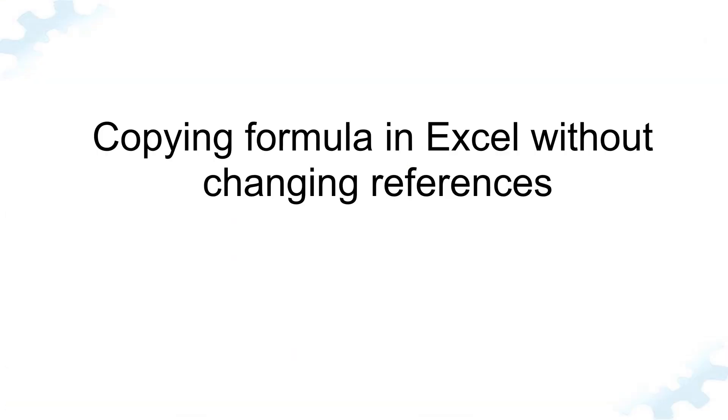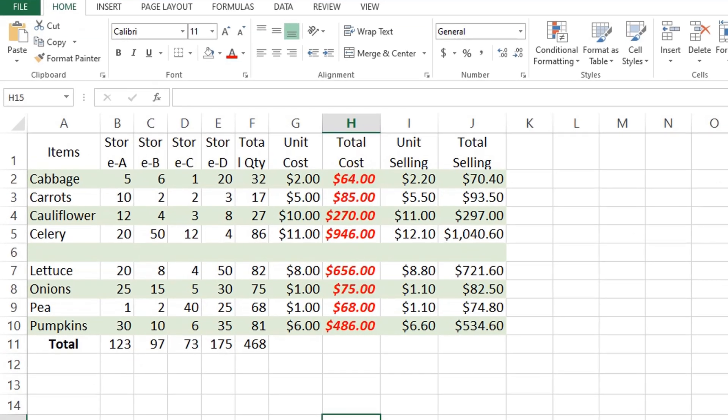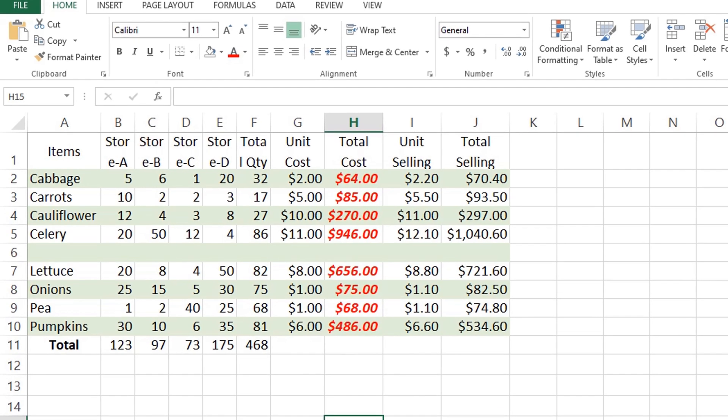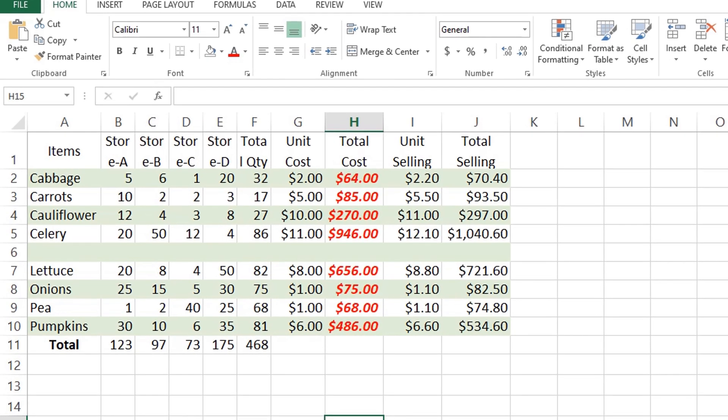Next example is copying a formula in Excel without changing references using the absolute and mixed reference. Depending on your particular task, choose one of the following solutions.